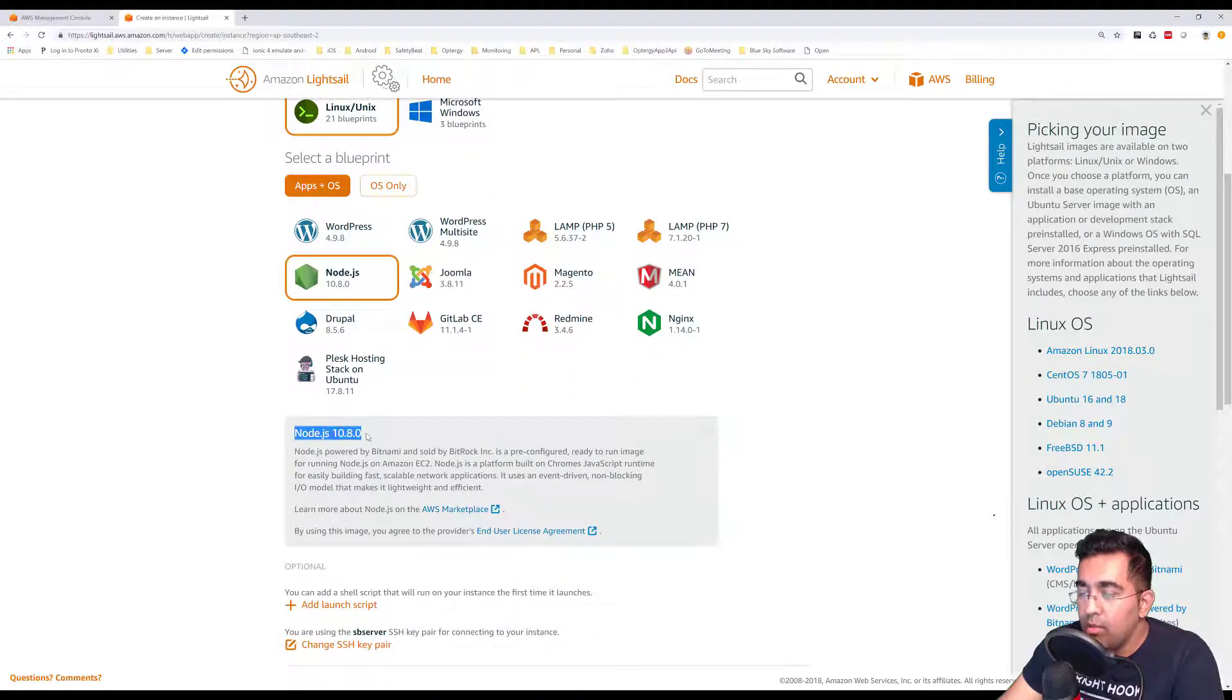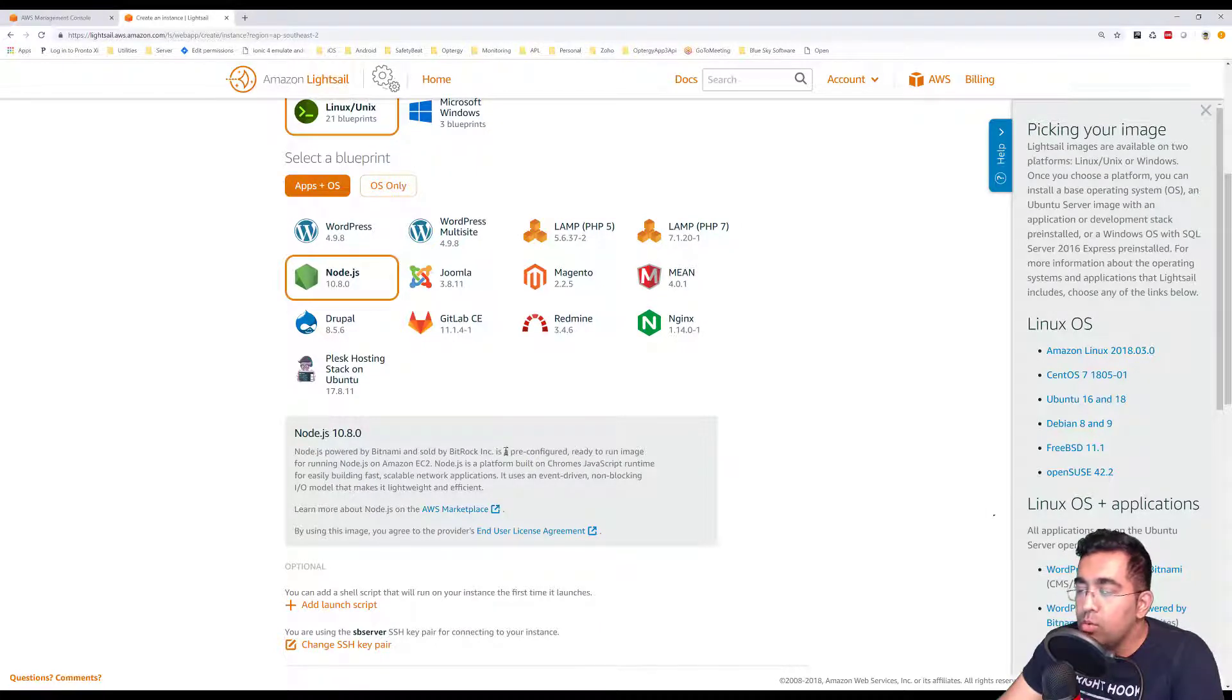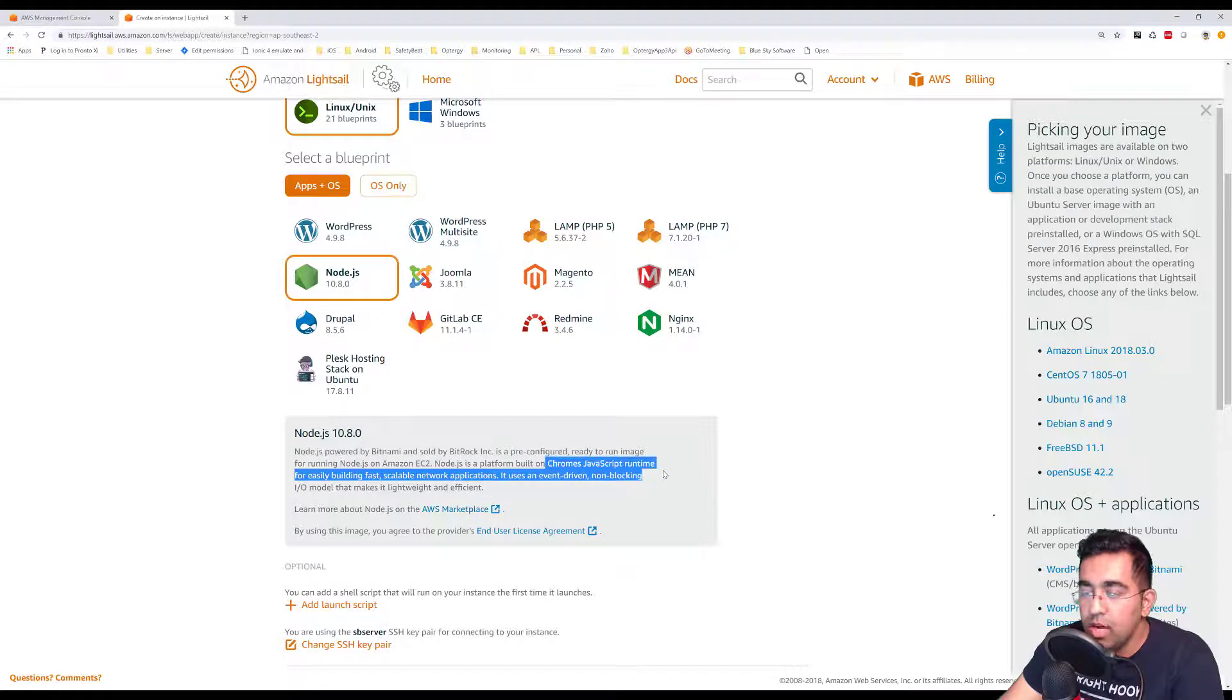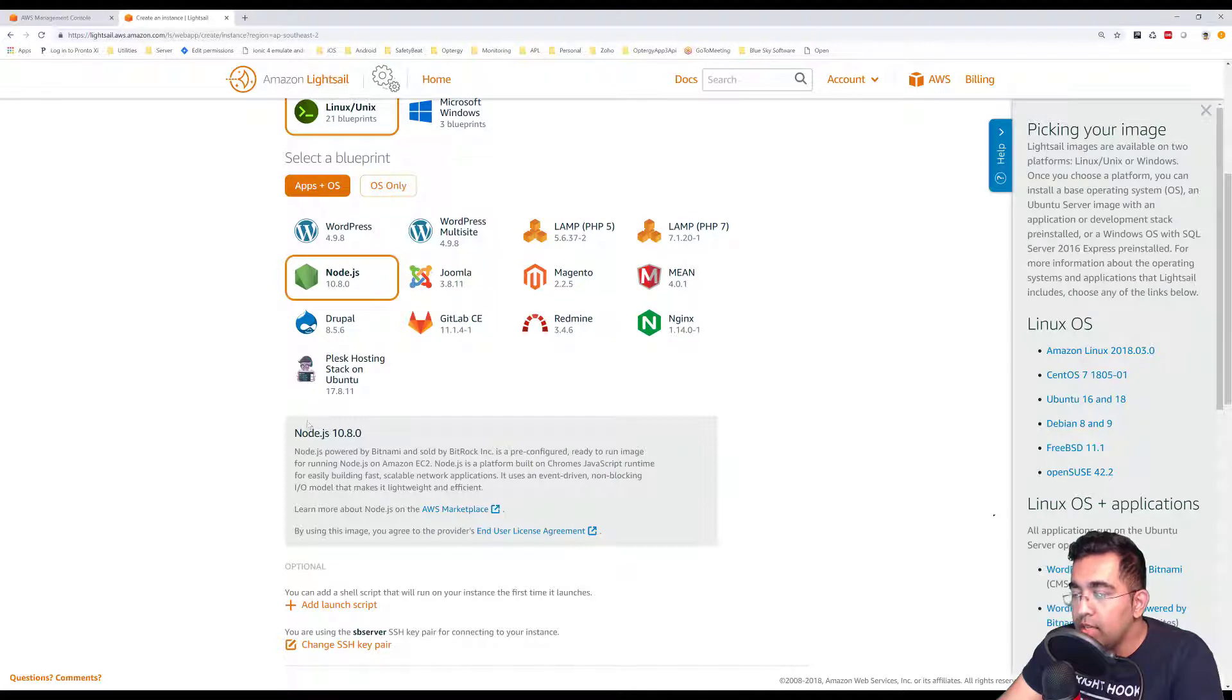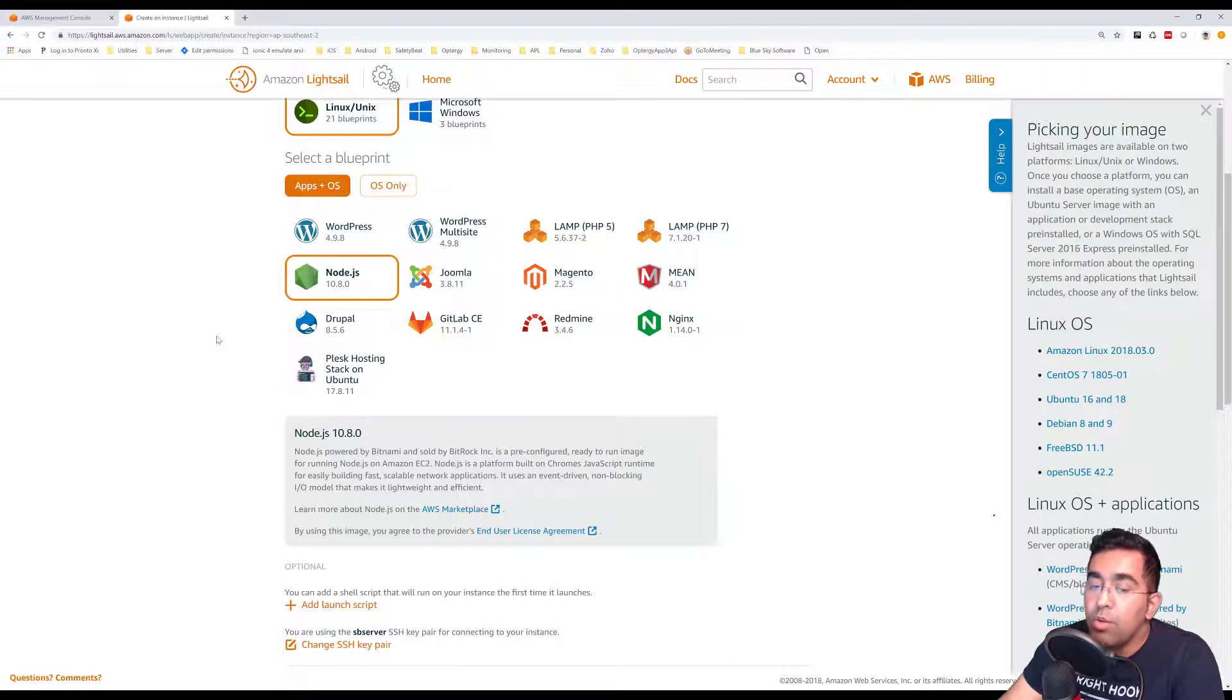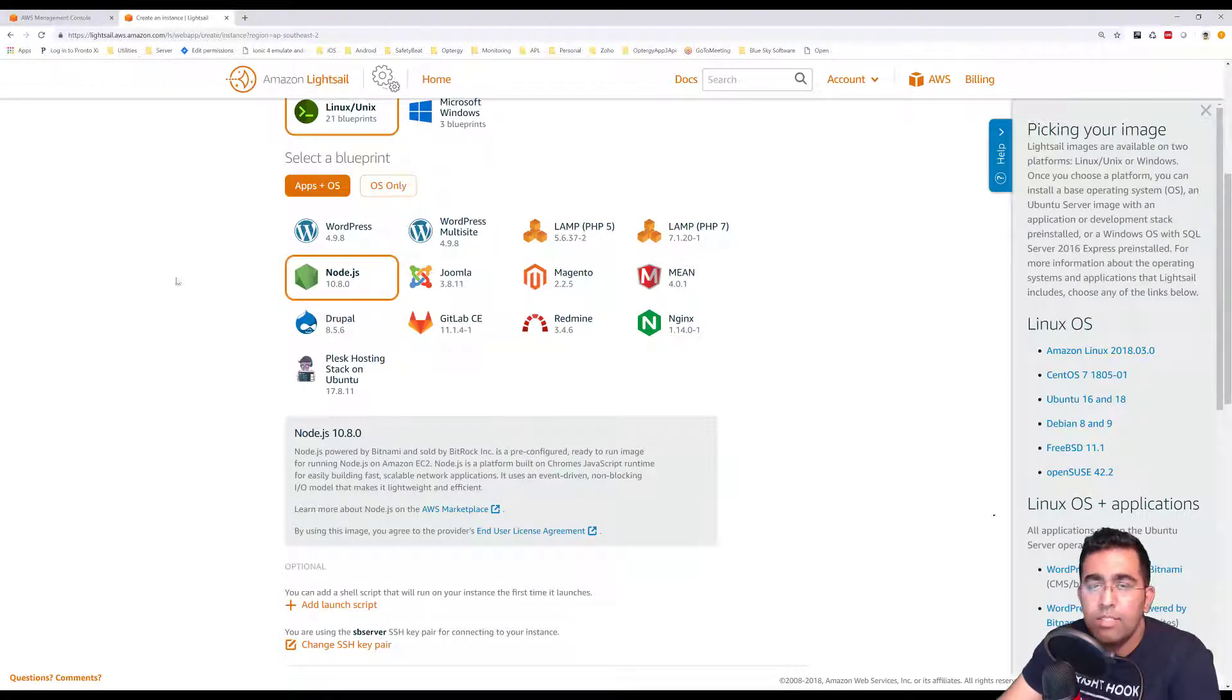We also have an option for Node.js. It says at the bottom: Node.js powered by Bitnami and sold by Bitrock. It's a pre-configured ready-to-run image for running Node.js on Amazon EC2. Node.js is a platform built on Chrome's JavaScript runtime for easily building fast, scalable network applications. So what we want to do is install Node.js, then connect to that computer through IP address, and then we can install Angular CLI.